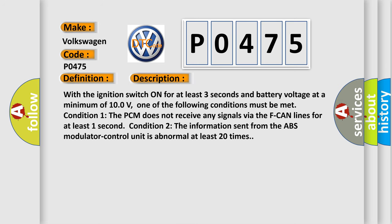With the ignition switch on for at least three seconds and battery voltage at a minimum of 10 volts, one of the following conditions must be met. Condition 1: The PCM does not receive any signals via the F-CAN lines for at least one second.